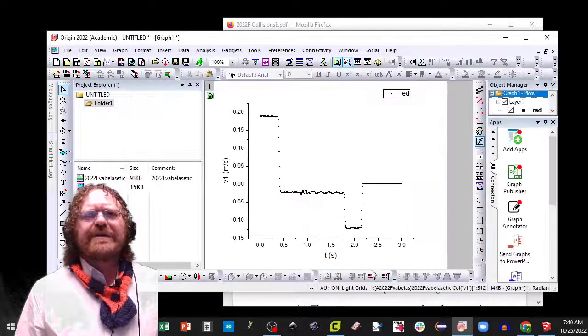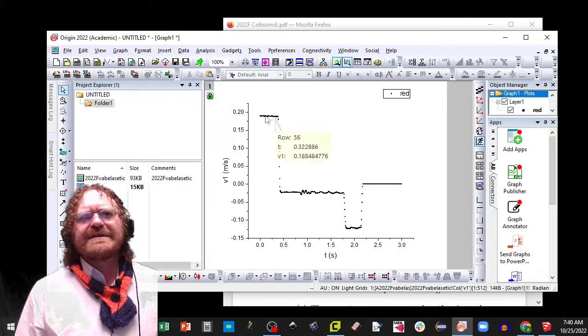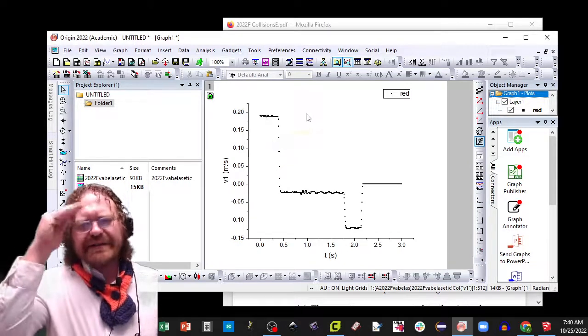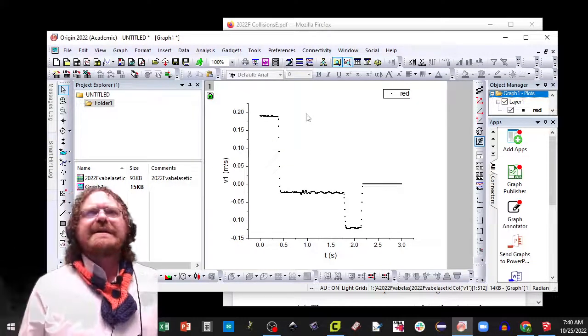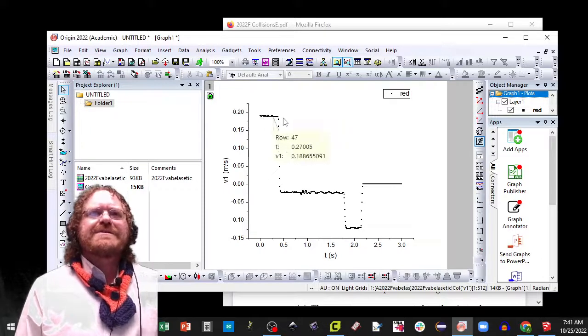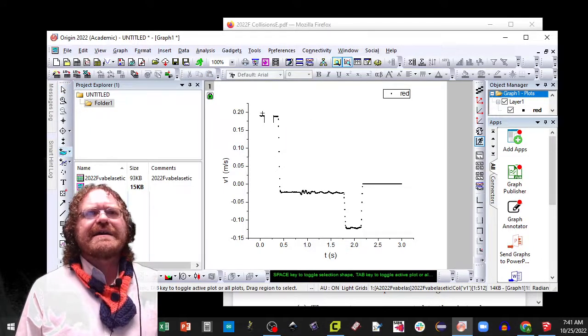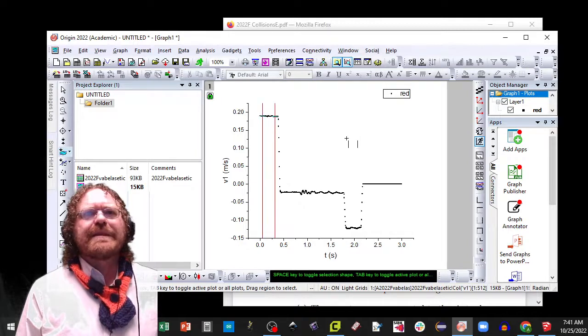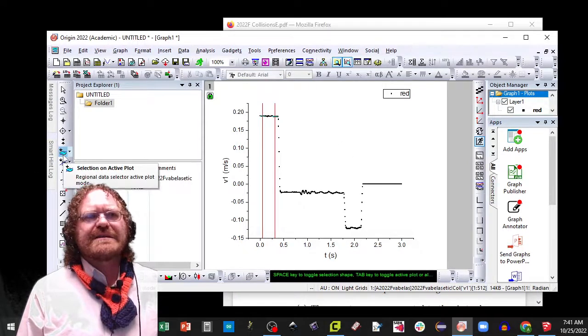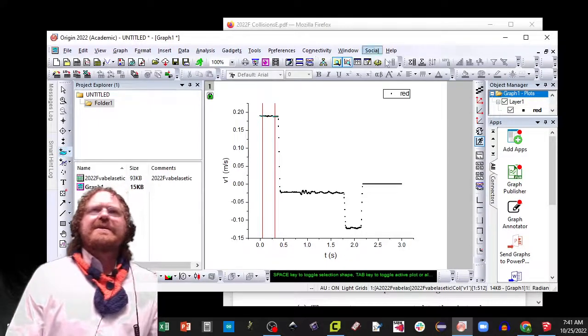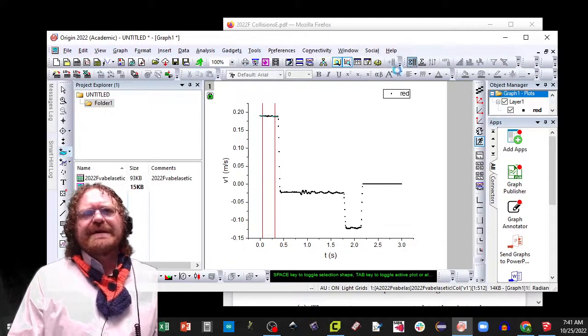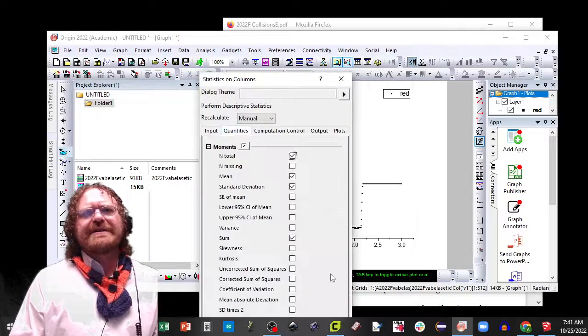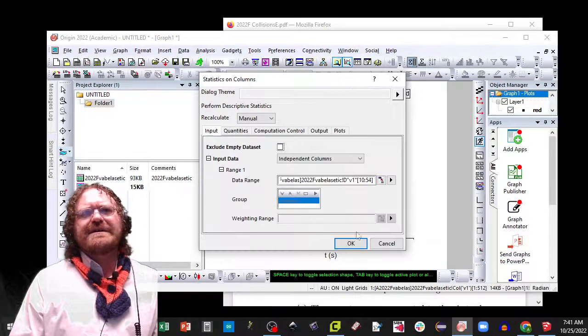Before the collision happens, we expect the velocity of the cart to be pretty close to the same. I see ever so slight a bit of slope to it, but I'm going to assume that's small enough to ignore. We'll see it in my later data, but I'm going to use the data select tool, selection on active plot. And then I'm going to do the column statistics button. I'm just looking for the standard deviation here.